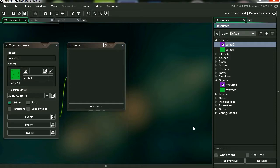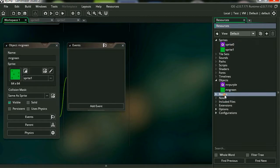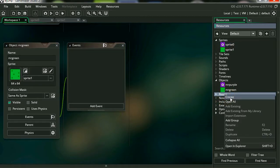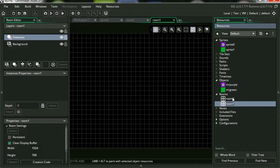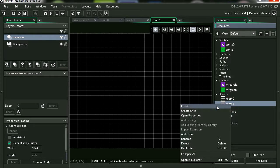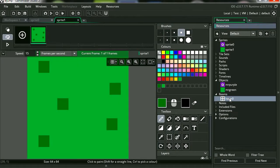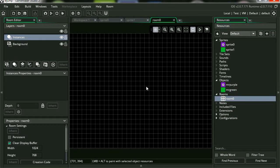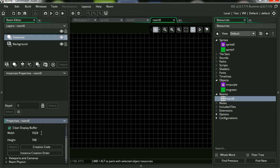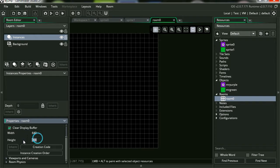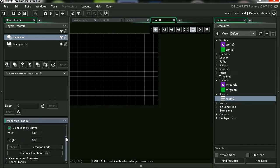I guess we can make a room. Wait a second, we already have a room here. So let me just delete this. Then we'll click on the room and maybe we can change the size of this room. It's a little too big. Let's make it 640 by 480. That's good enough there.